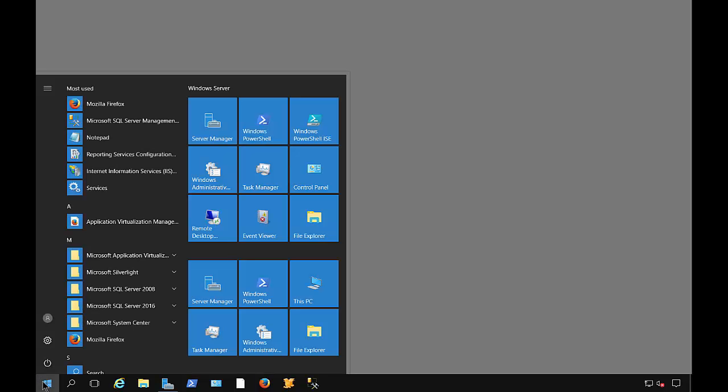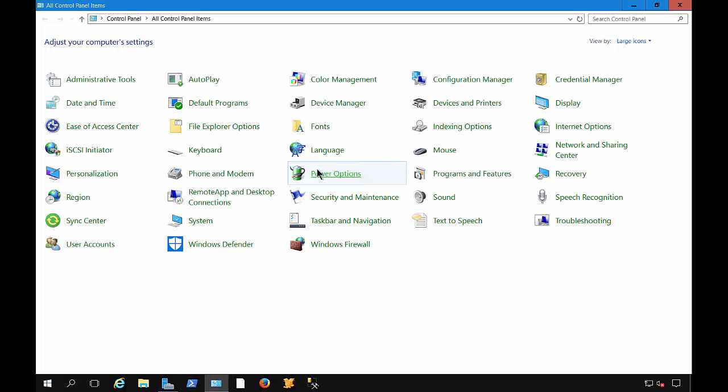We are in Windows Server 2016. I'm going to show you how to change the date format. So let's go ahead and click on the Start button, choose Control Panel.